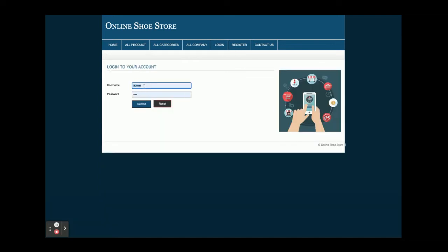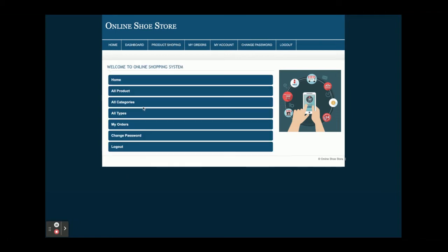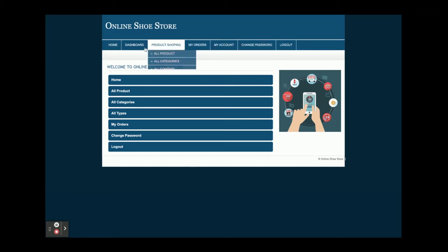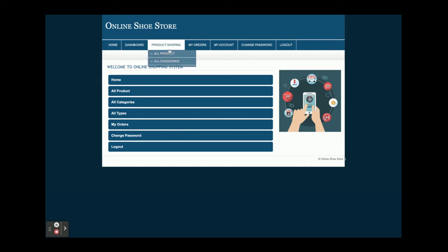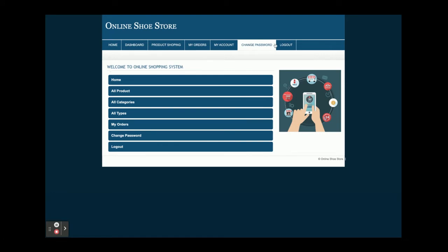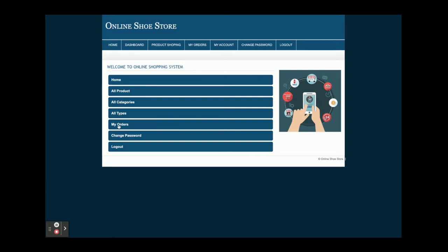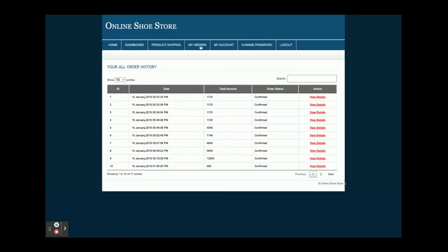Now I am going to login as a customer. The user ID is 'customer' and the password is 'test'. Once you log into the system you will get this dashboard. You can see the menu options have changed because it is a session-driven menu — it will be rendered according to the session. If admin logs in, the menu will be different for admin. Here you get options: My Address, Change Password, My Orders, My Account, and Change Password. Once you click on My Orders, you will be able to see all of the orders, and you can also search the orders.